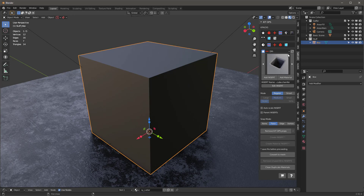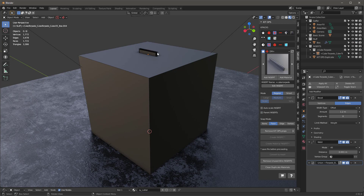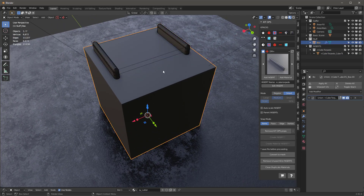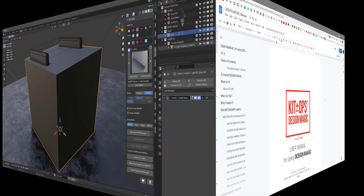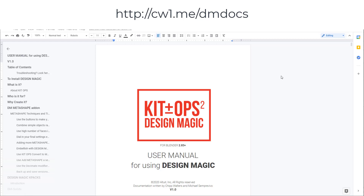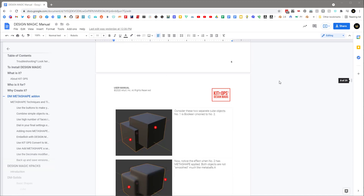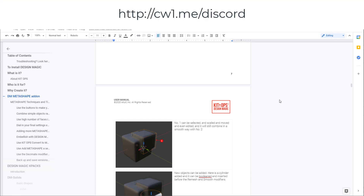Now that you're ready to go, you can basically select something, add an insert, scroll, and move it over. Let's go into Smart Mode and mirror that on the X-axis — and there it goes. So you're off and running. That's how you install KitOps Design Magic. We also have documentation at http://cw1.me/dmdocs — there's a bunch of documentation on how all of this works. If you run into problems, you can jump over there, or you can holler at us on our Discord, which is shown there as well.